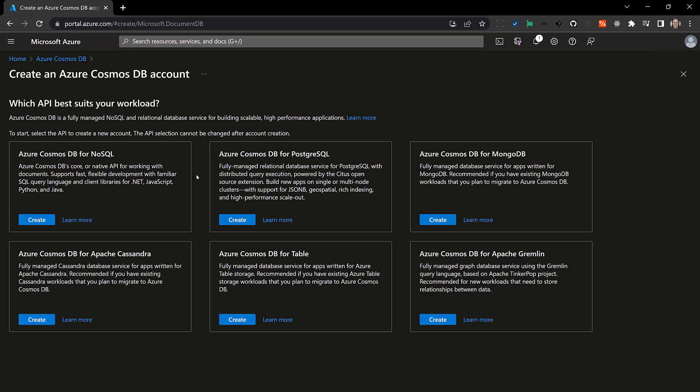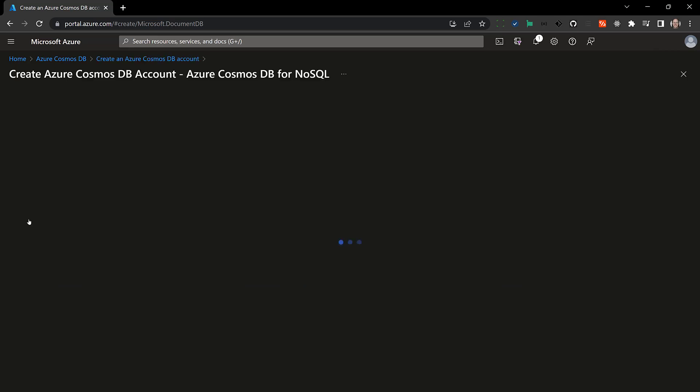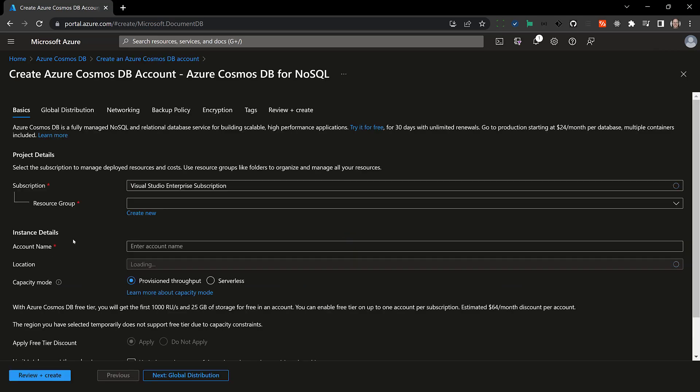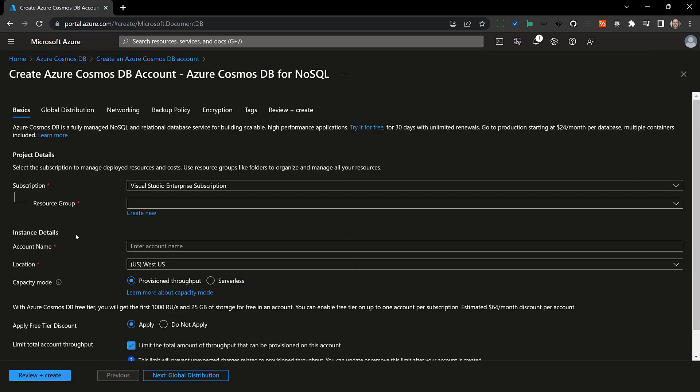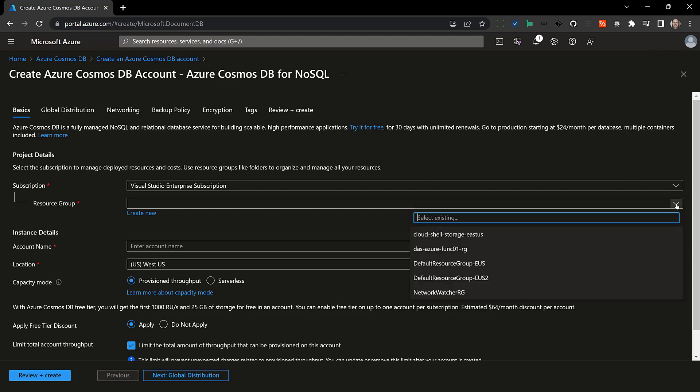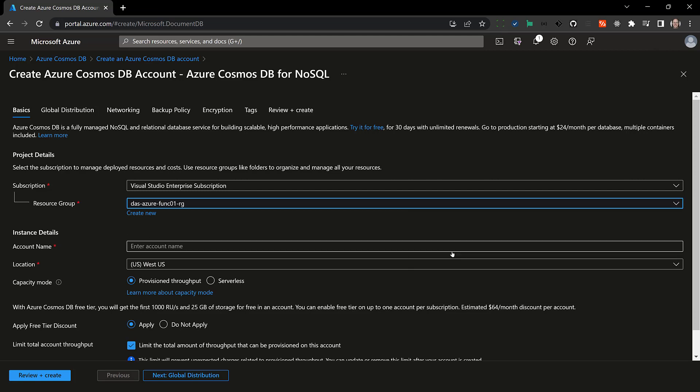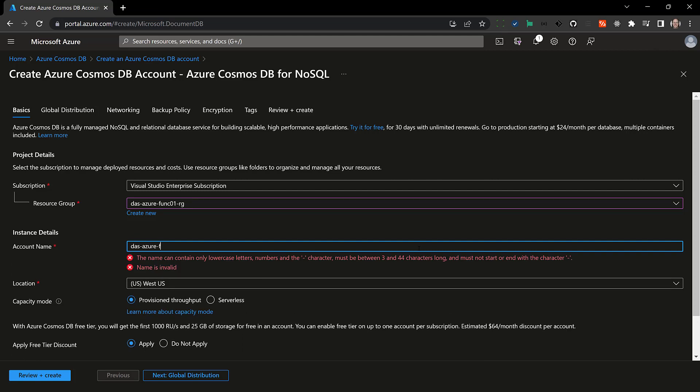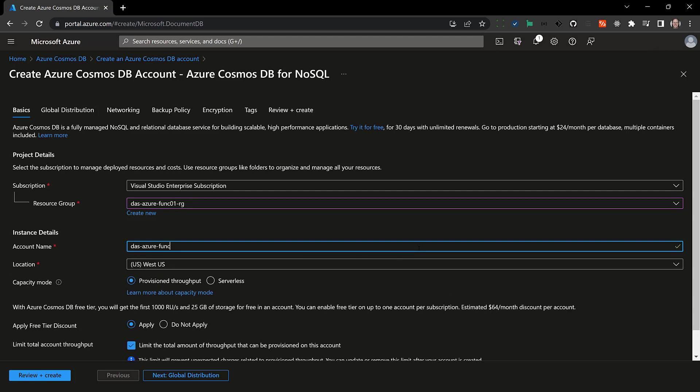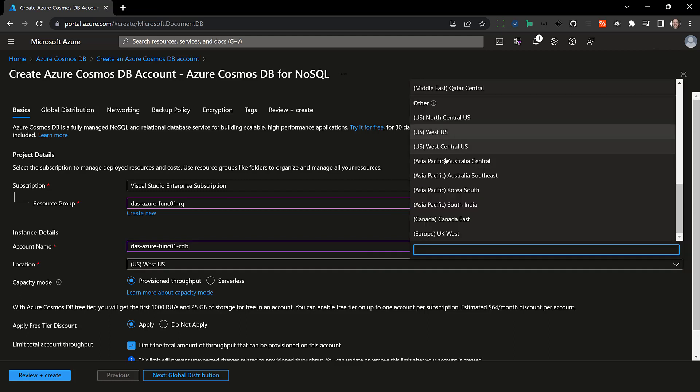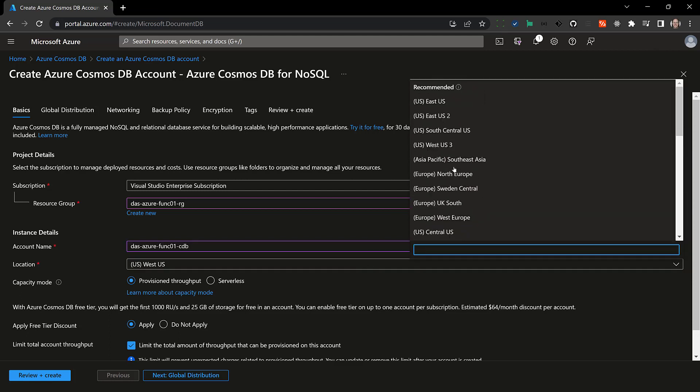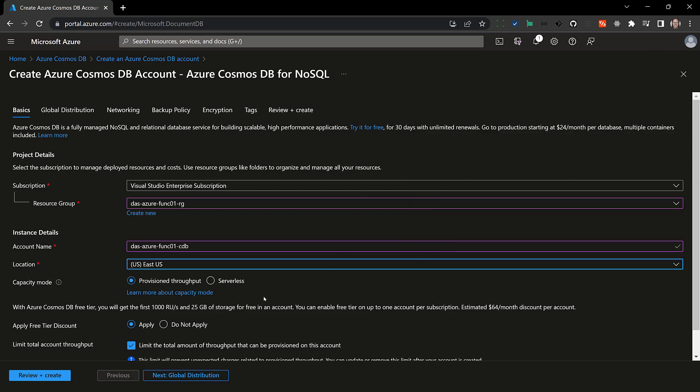Now earlier I saw how to use the Cosmos DB for MongoDB but this time I'm going to use the NoSQL API. So I'll create one of these. Recall that once you choose an API you cannot change it later and I will select the resource group that I just created for the account. I'm going to call it das-azure-func01-cdb. I'm going to put it in East US and this time I'm going to use serverless.